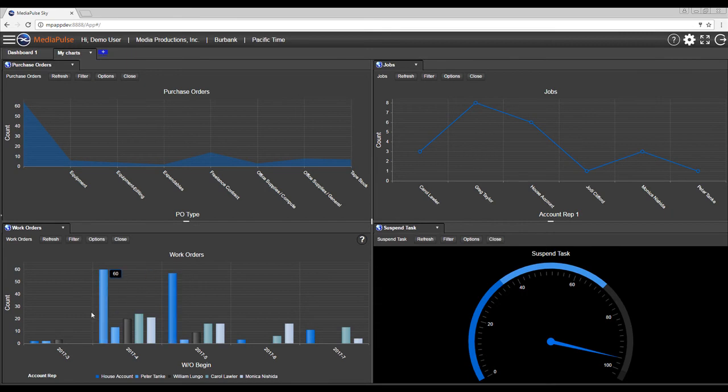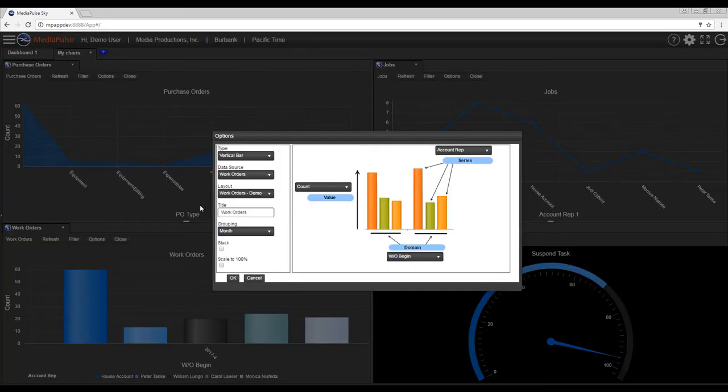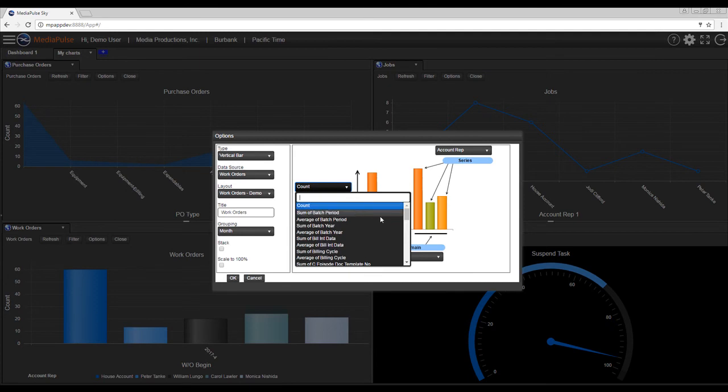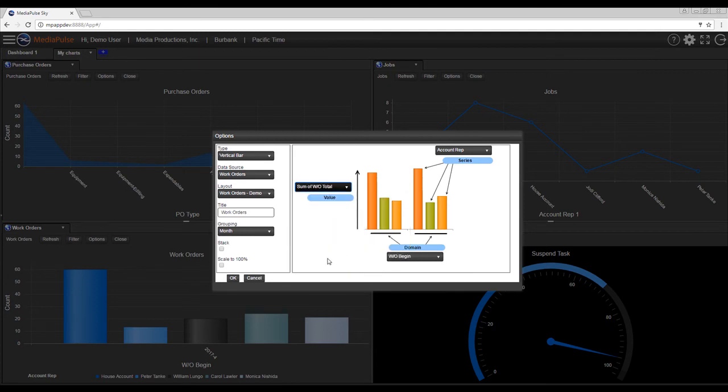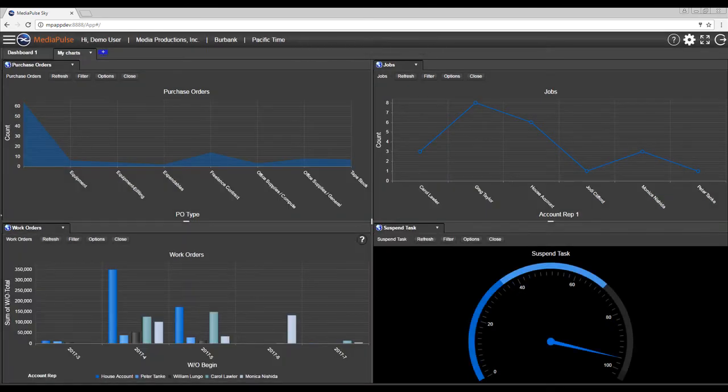Another nice feature is you could shift, click, and drag to zoom in on a particular portion. Also we could come in and maybe we don't want to see the count, but maybe you want to see the sum of the work order totals. We can change that, and now we get a financial value of each of our orders by month by account rep.